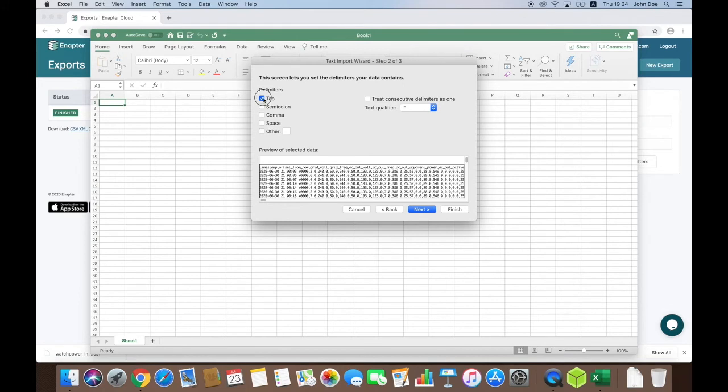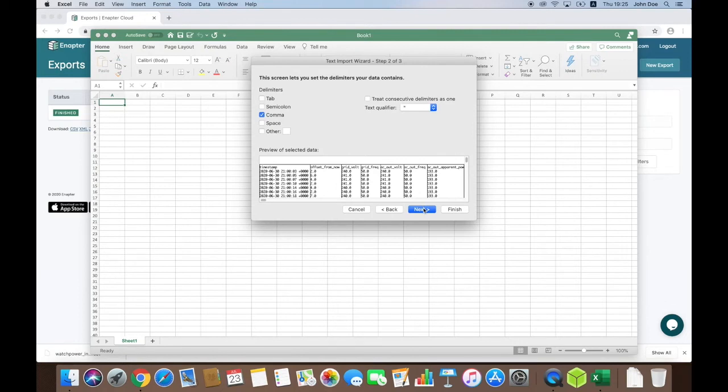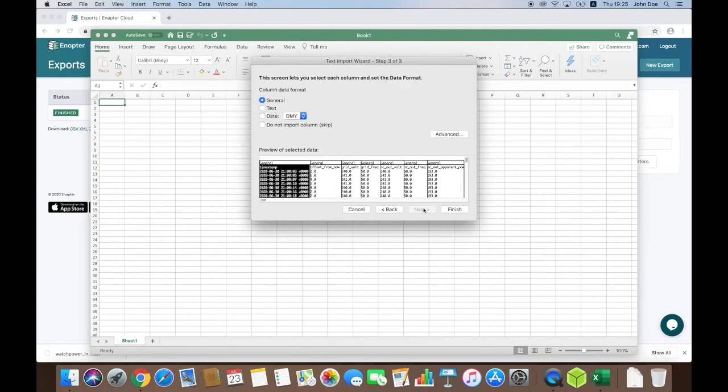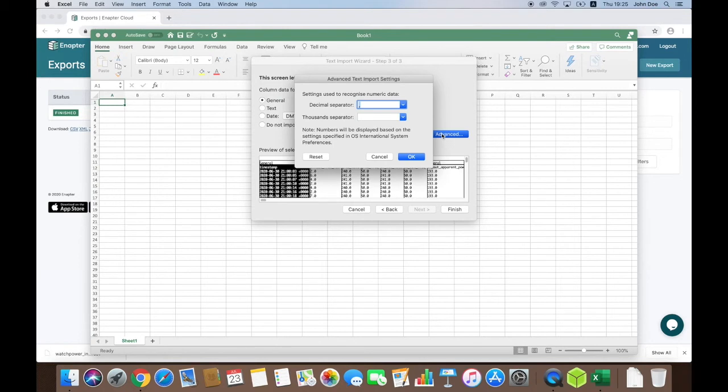As a delimiter, I need to select only comma and click Next. Because CSV file contains decimal values, I need to ensure that Excel is using the right delimiter for float parts. To do that, I click Advanced and check that decimal separator is set to the dot. If not, then I need to change it and click OK.